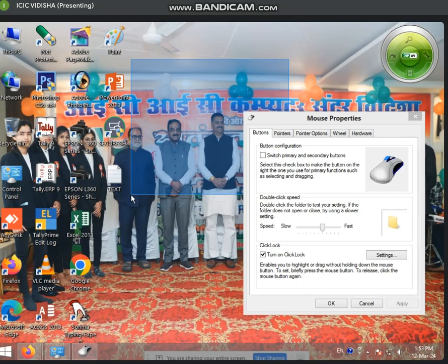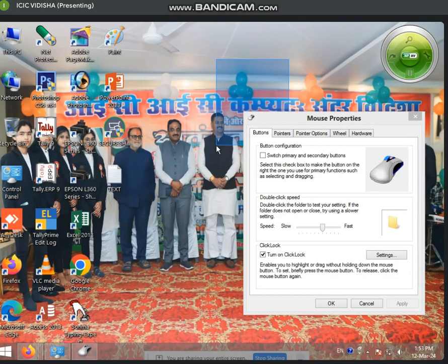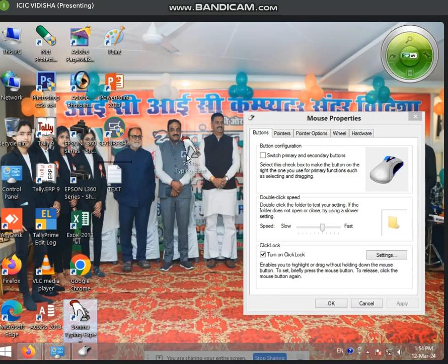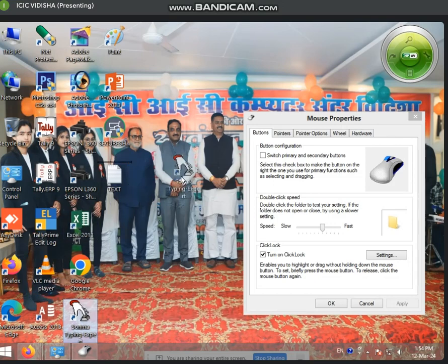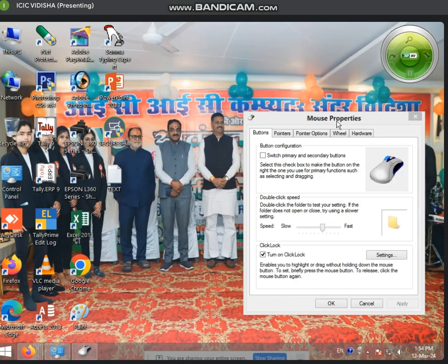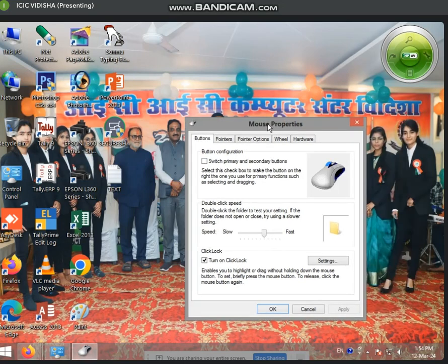With Click Lock enabled, when you go to drag something — for example, moving a window or icon — you click on it, and then you can move it without holding the button. You can drag it to the place you want, and it stays selected. Then you click once more to release it.